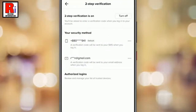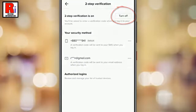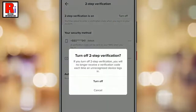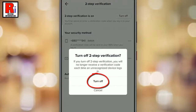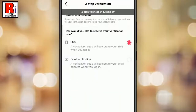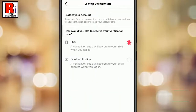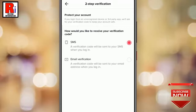The method is very simple. Just tap on the Turn Off button to turn off 2-step verification. From the confirmation window, tap on Turn Off. That's it — your 2-step verification has been turned off.